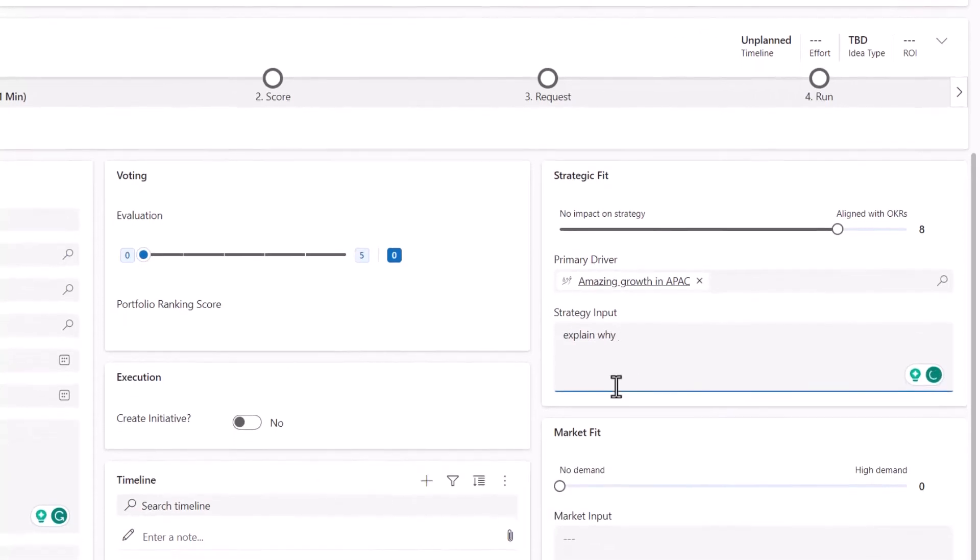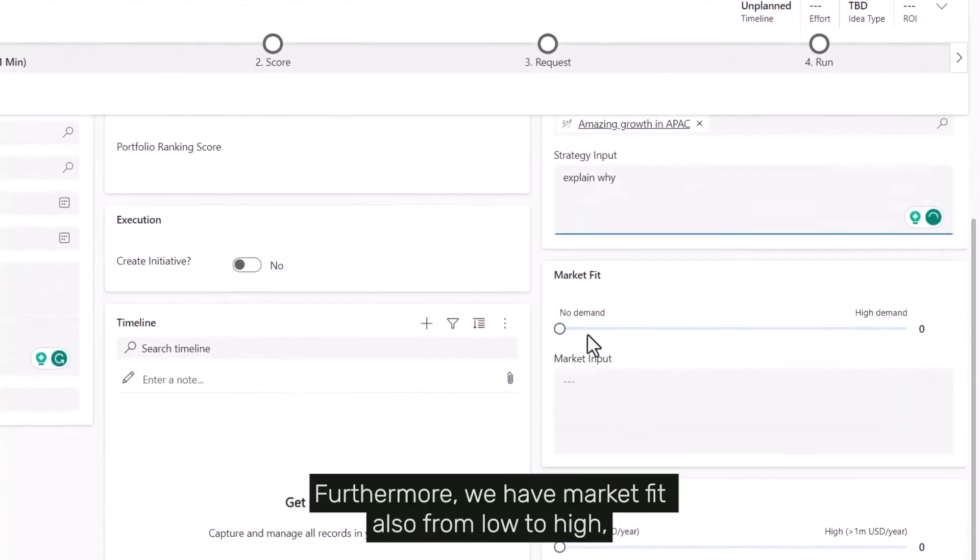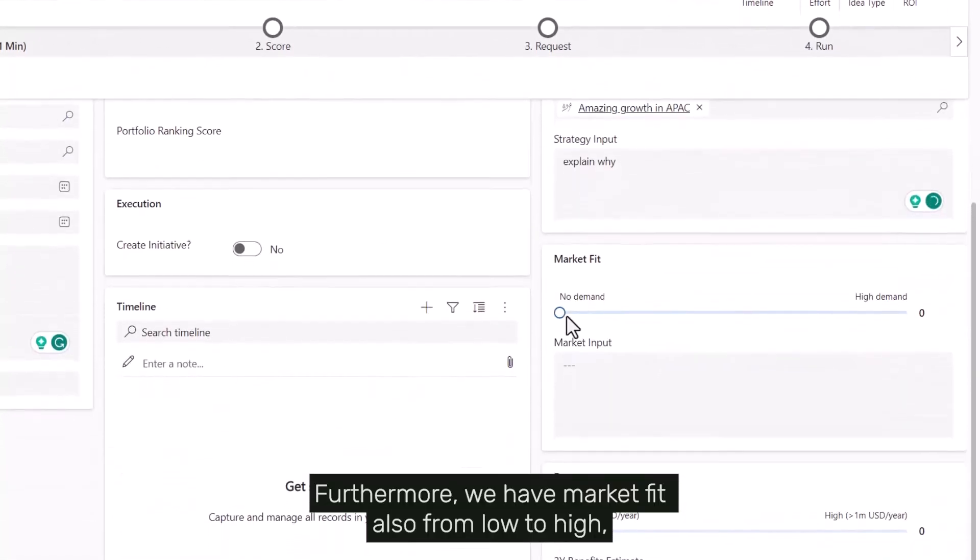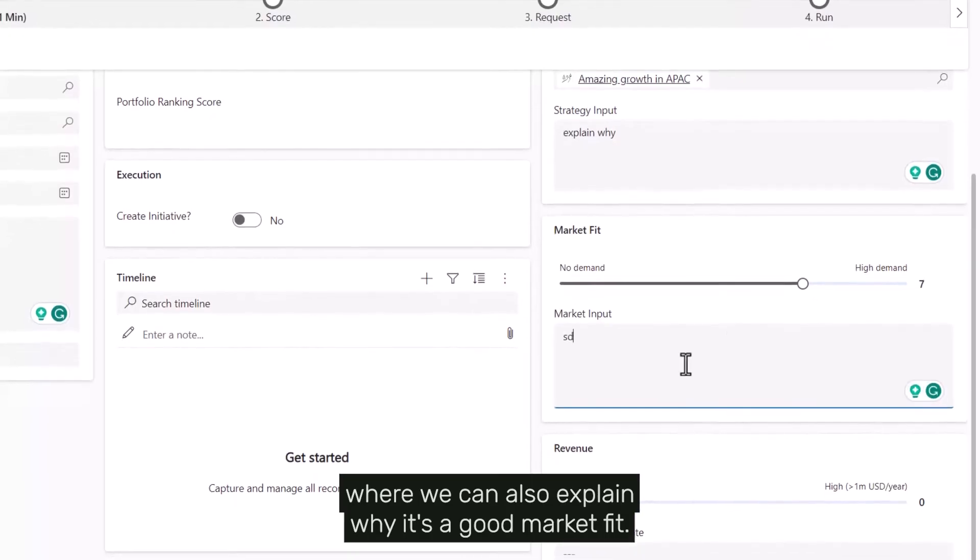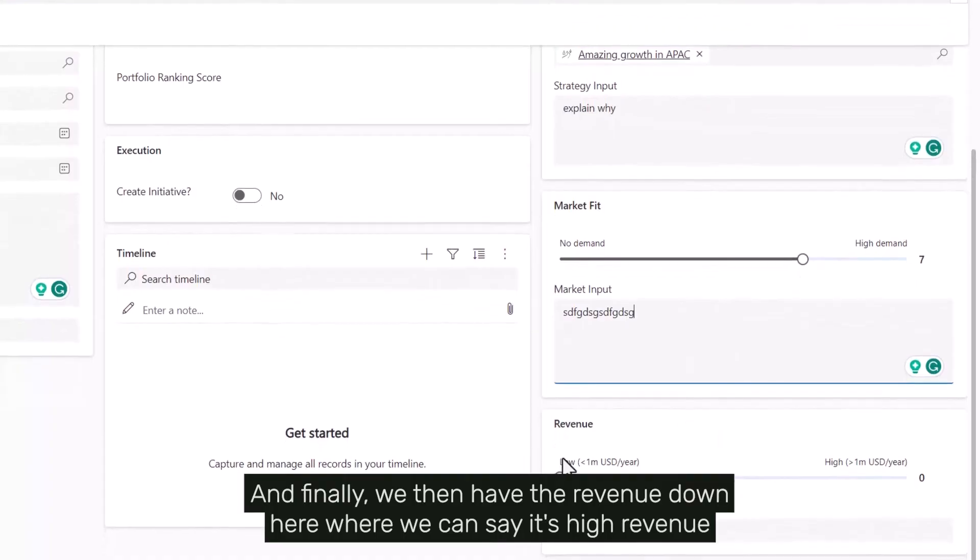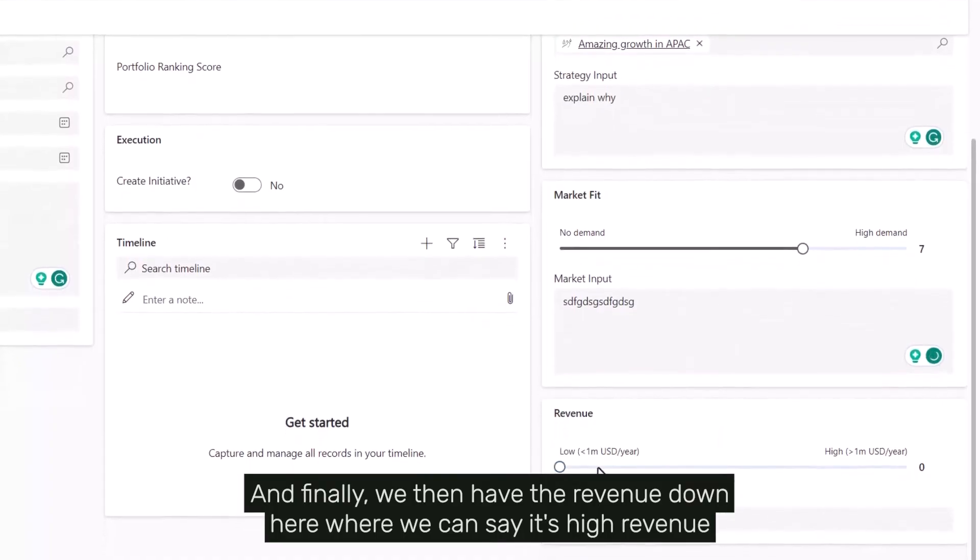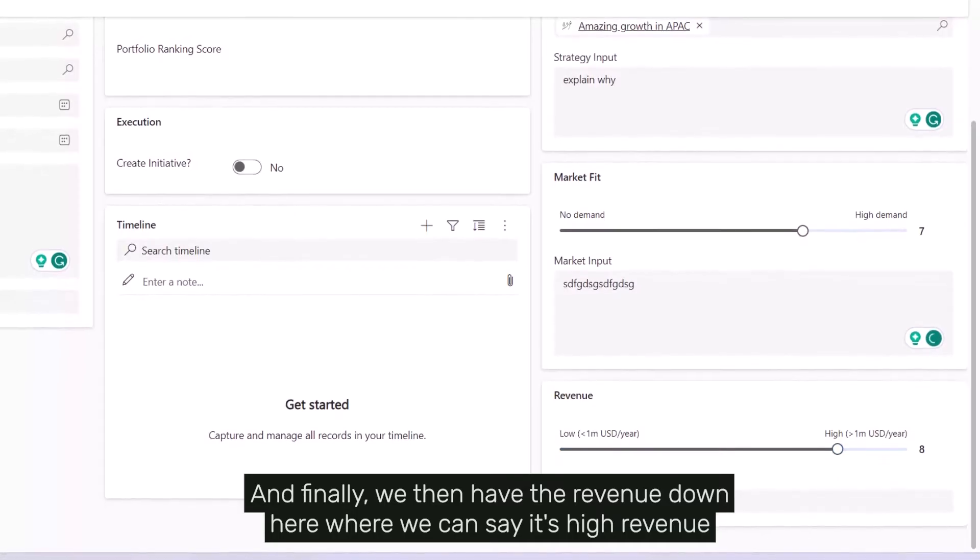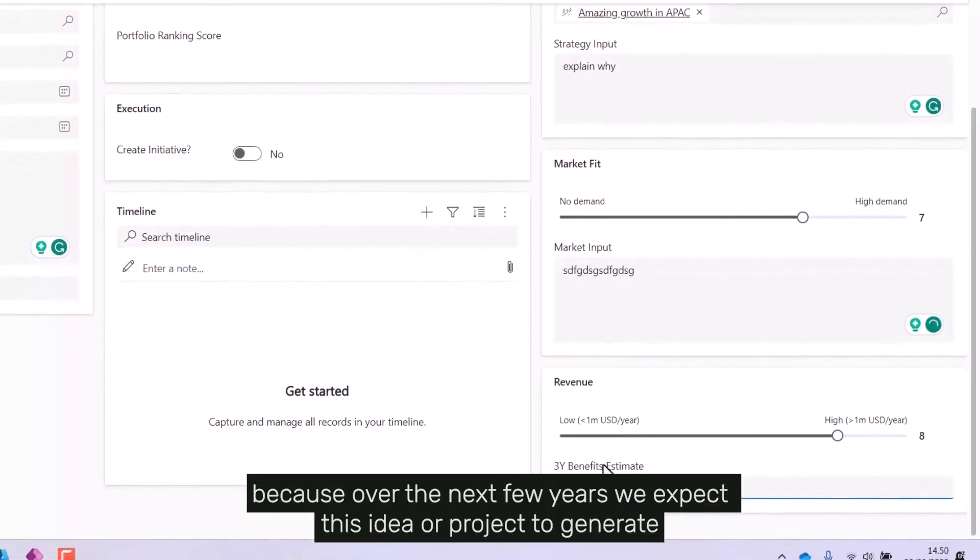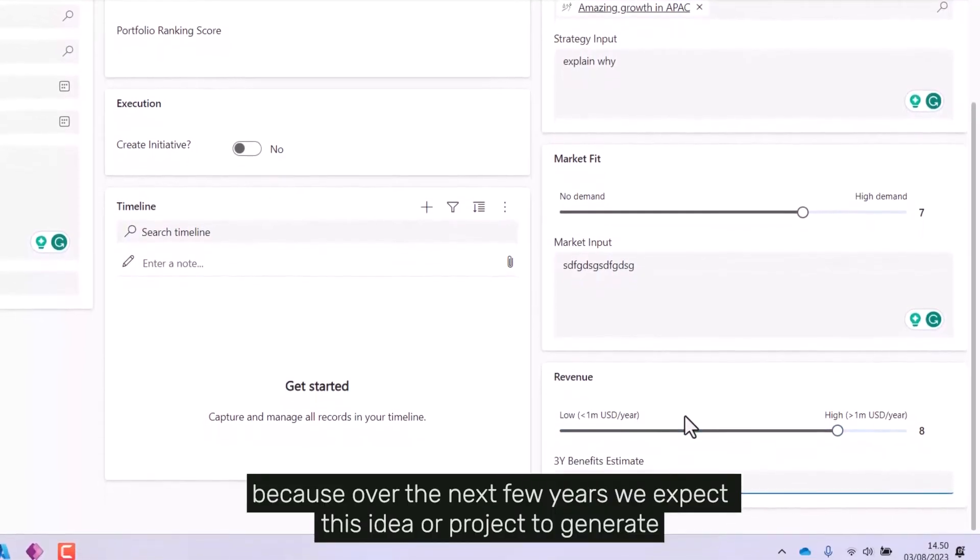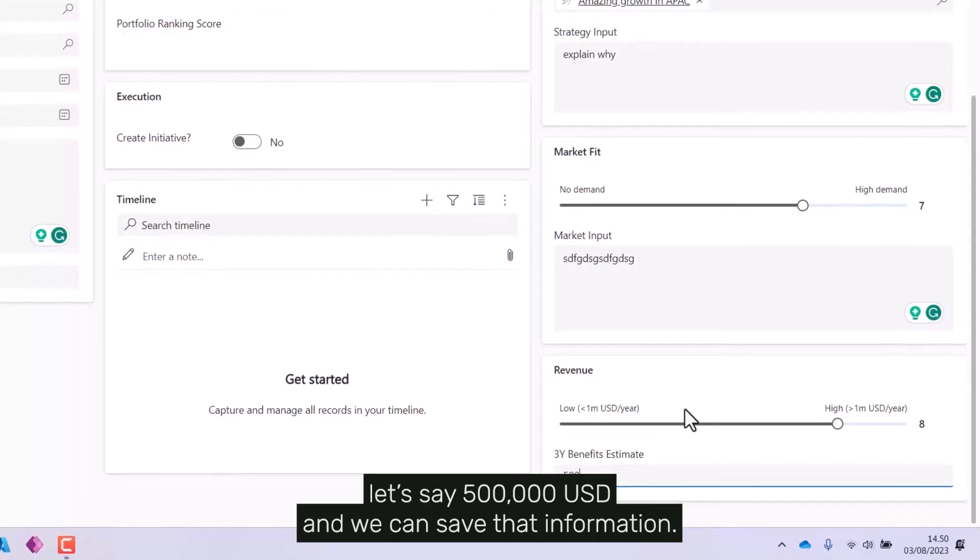We have market fit, also from low to high, where we can explain why it's a good market fit. Finally, we have the revenue down here where we can say it's high revenue because over the next three years we expect this idea or project to generate, let's say, $500,000 USD.